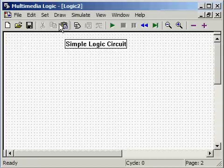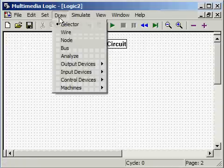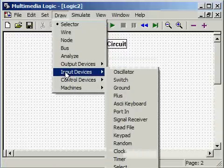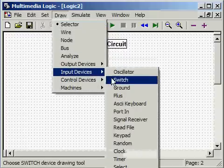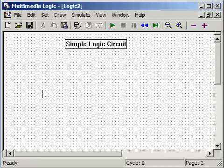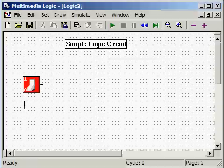To draw a switch using Multimedia Logic, go up here to Draw, go down to Input Devices, select Switch, move the crosshairs to wherever on the screen you want the switch, click, and we have a switch.